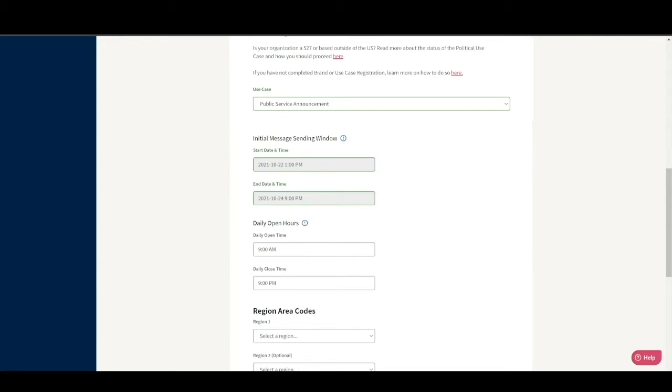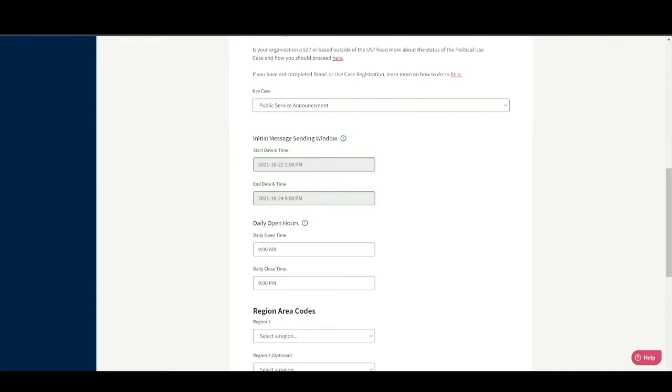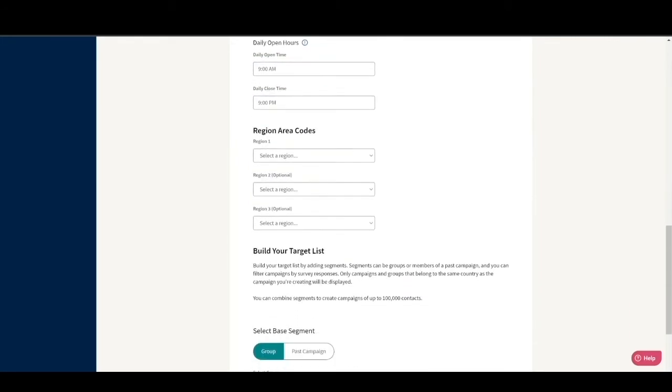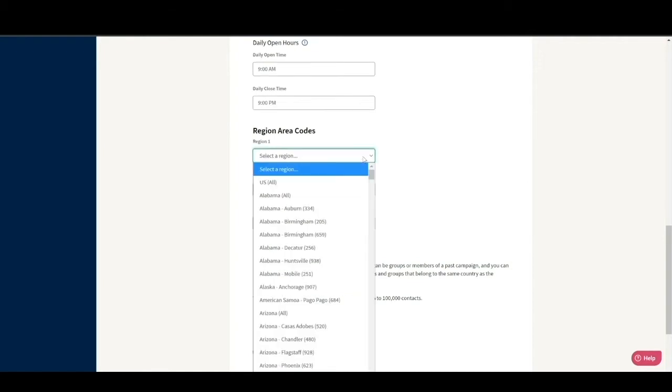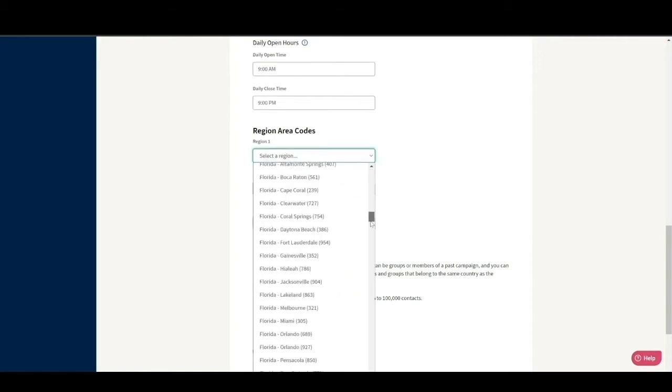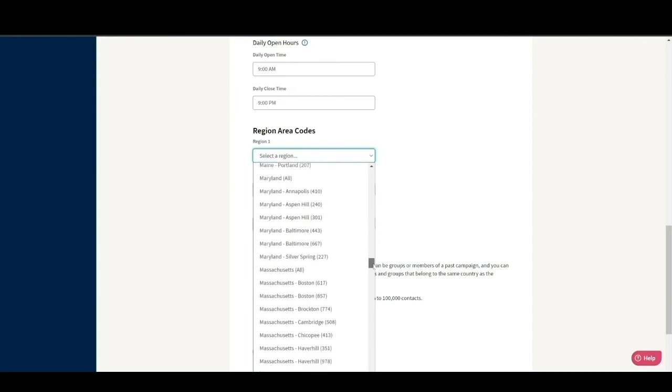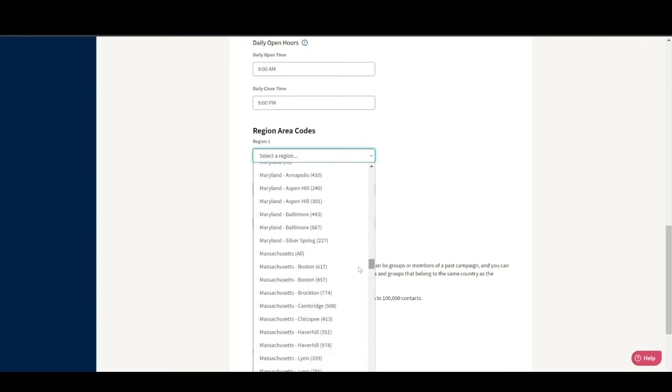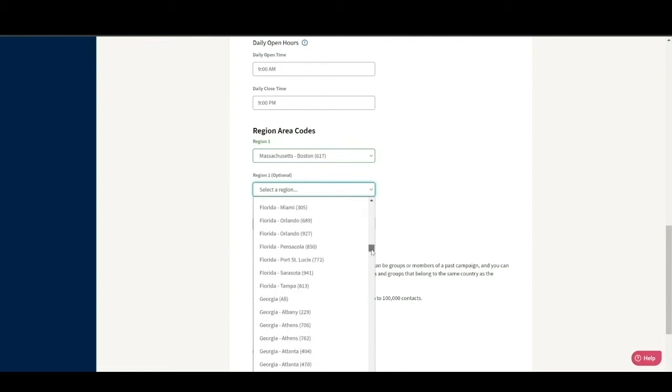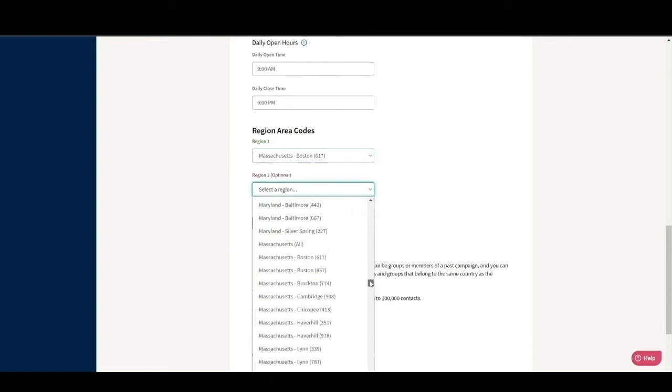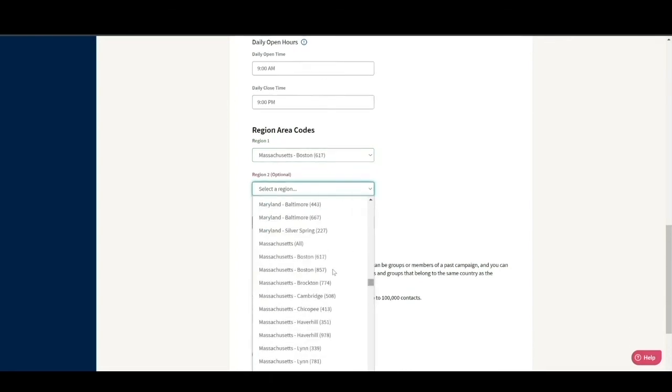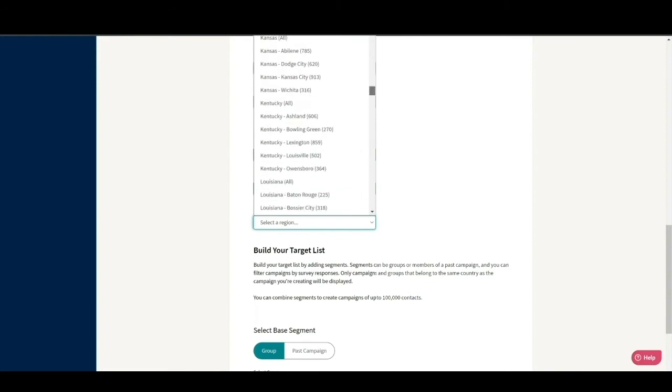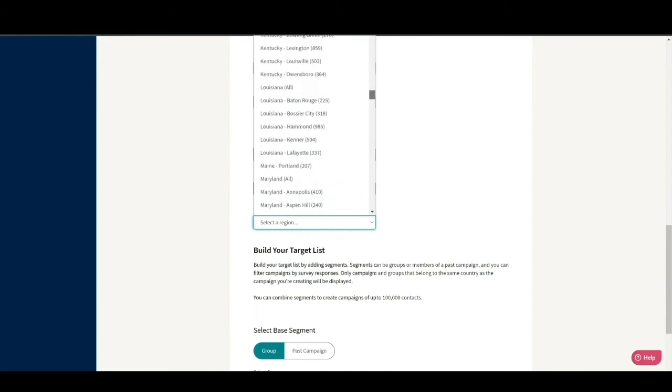Now, we want to text people in Boston, Massachusetts. So let's select the 617 area code as our first region and the 857 area code as our second region. Depending on the availability of numbers in those two areas, we might not have enough numbers to launch our campaign. For that reason, let's select Massachusetts all as my third region.